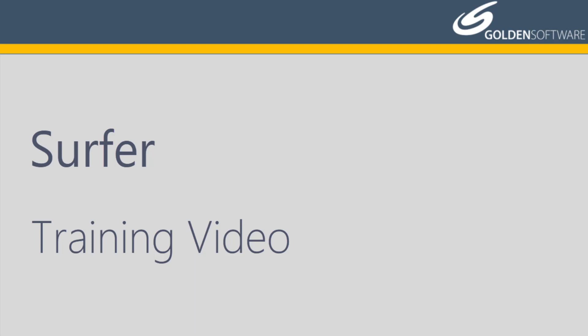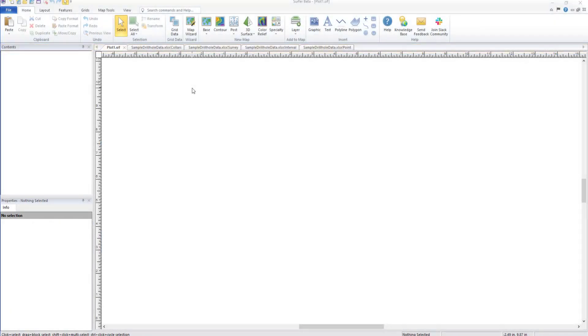Welcome to Golden Software's video training for Surfer. Surfer is a versatile gridding, contouring, and surface mapping software package. In this video, I will cover how to make a drill hole map and view the map in Surfer's 3D view.